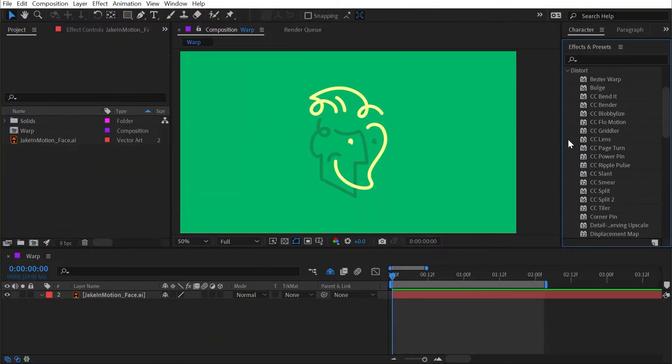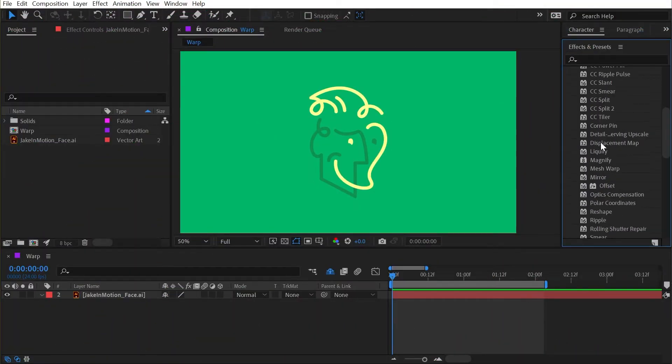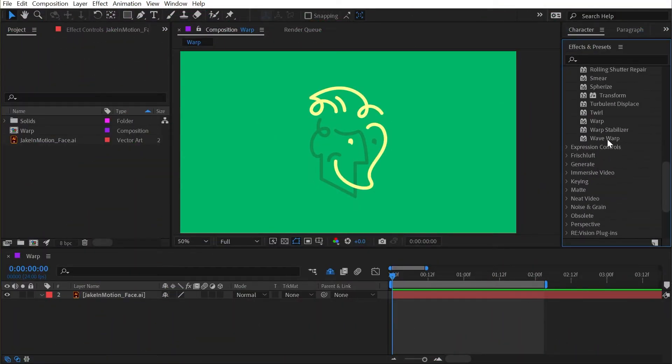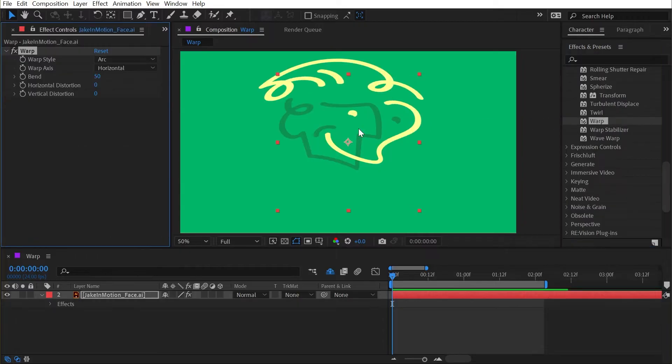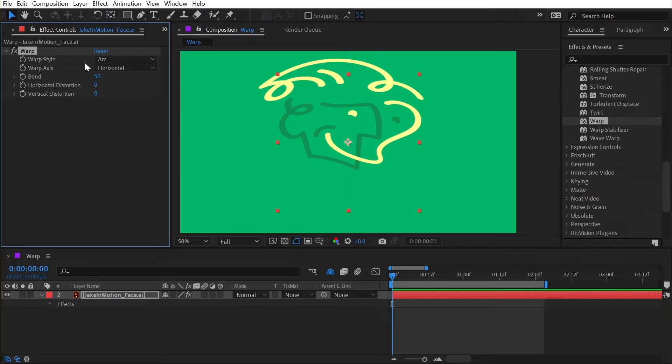The warp effect can be found under the distort category. When applied to a layer, it gives us a number of ways to warp our layer very easily. These types of warps are found in other Adobe software like Photoshop and Illustrator, so you might already be familiar with them.